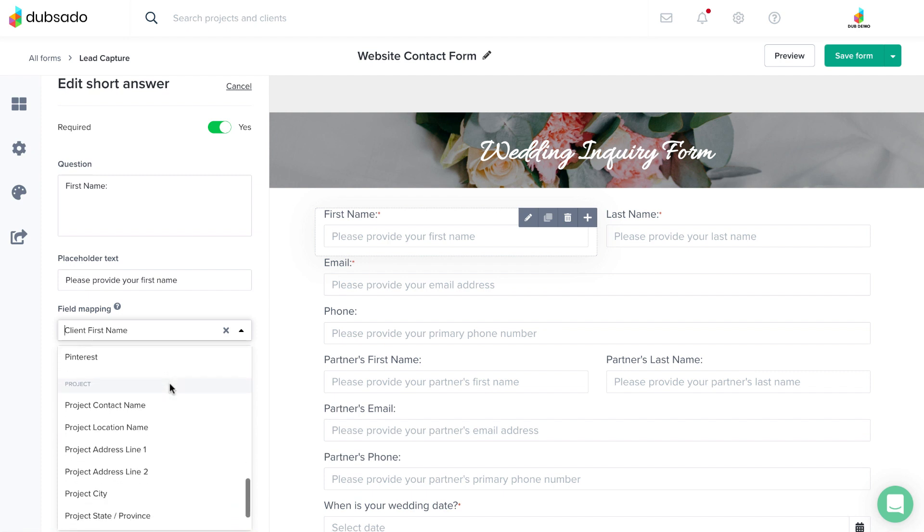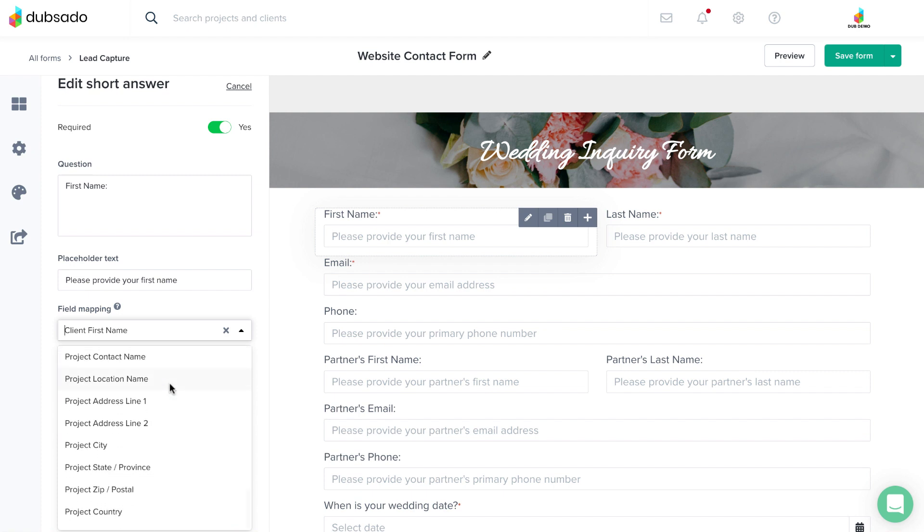Once you've set these up, you'll have a place to store custom information and a corresponding smart field for each custom mapped field.